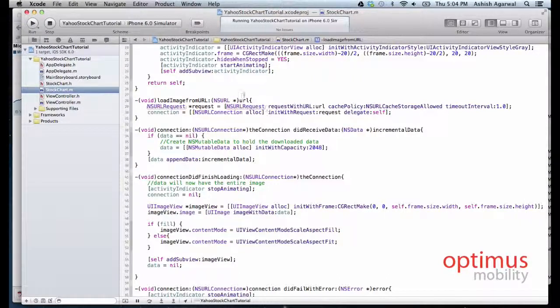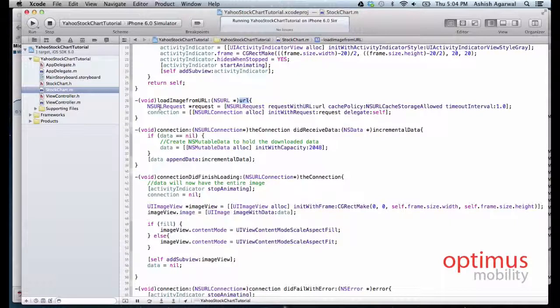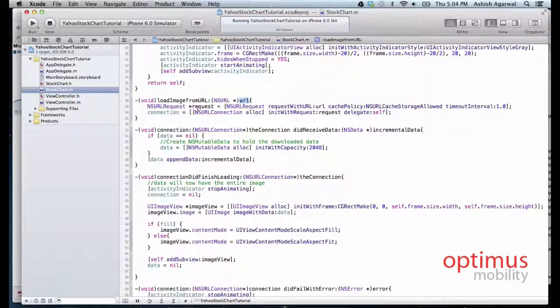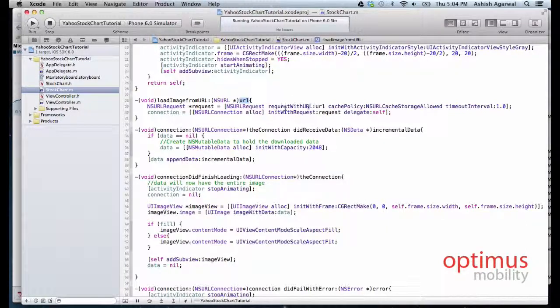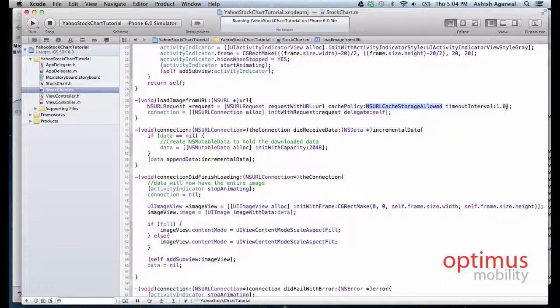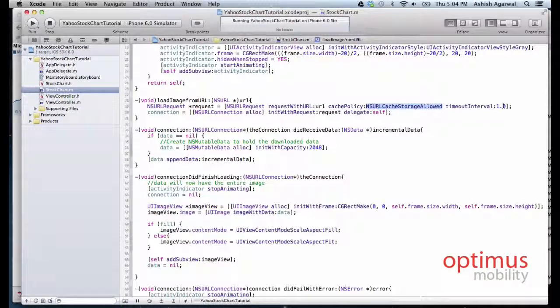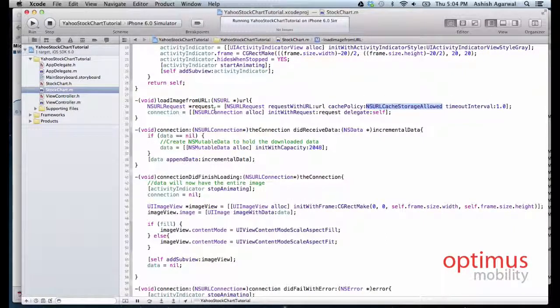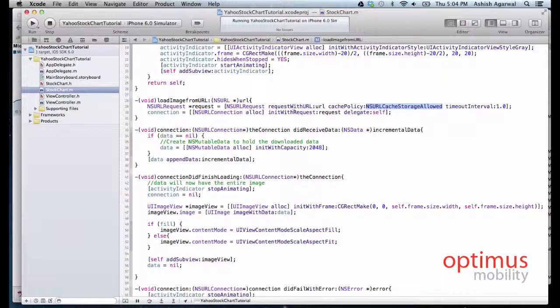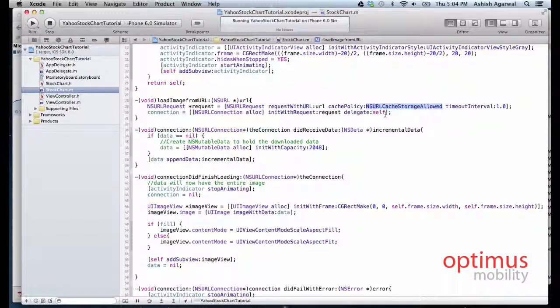We have the URL over here and with this URL we create a request, we create an NSURLRequest. We allow it to store the data in the cache, the timeout interval is one second. Now we initialize the connection with the request equal to request and it has its own delegate.